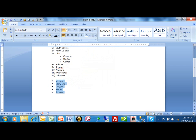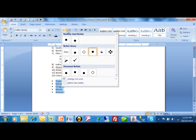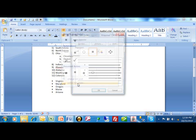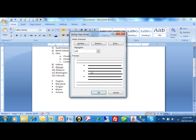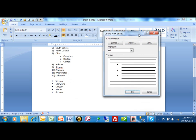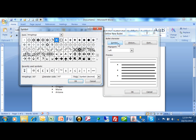You're going to click on this pulldown and then you're going to say 'define new bullet.' Now these can either be symbols or pictures. So if I pick on symbol, then you have tons and tons of these icons that you can use for your bullets.